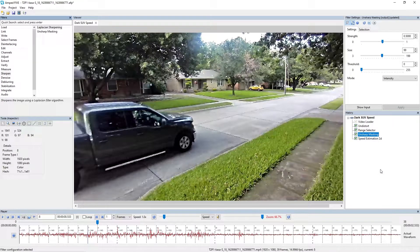Part of the filter workflow is to ensure that you select a path that the vehicle is travelling along. You need to be able to select the contact point between the tyre and the road. Having an unsharp masking there just allows us to see that contact point a little bit more clearly.